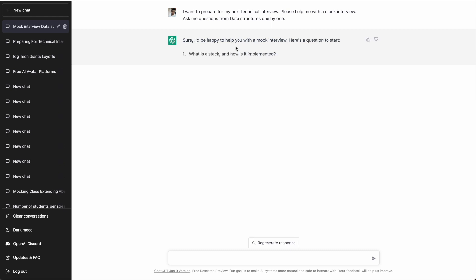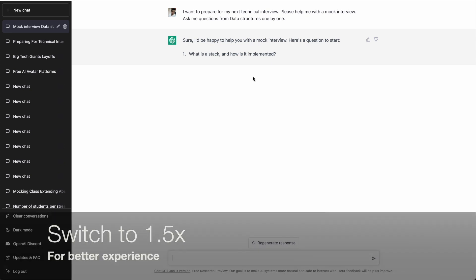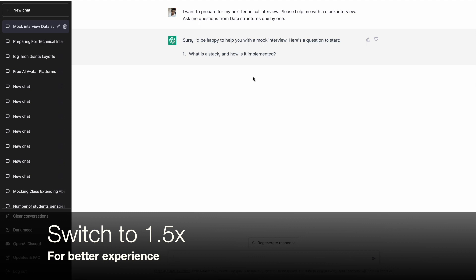ChatGPT says: 'Sure, I would be happy to help you with a mock interview. Here is the first question: What is a stack and how is it implemented?' Before jumping to the answer, note that this is set up in the context of a software engineer role and specifically data structures. You can also ask ChatGPT to ask questions on different subjects like DBMS, OS, or networking. Similarly, you can set up a mock interview for different roles — business analyst, lead technical engineer, architect — anything.